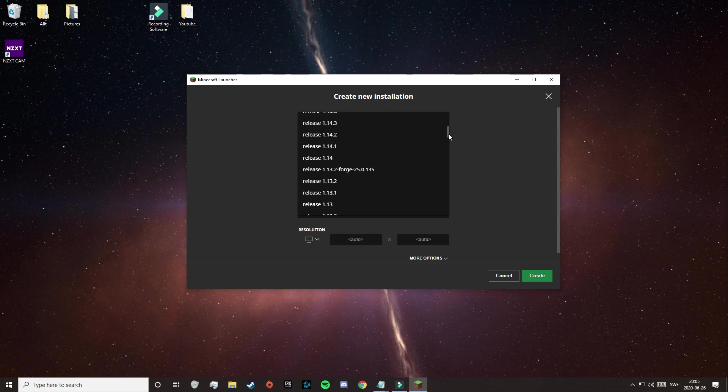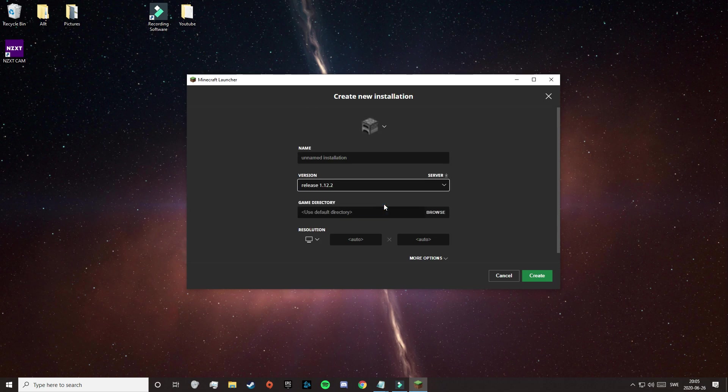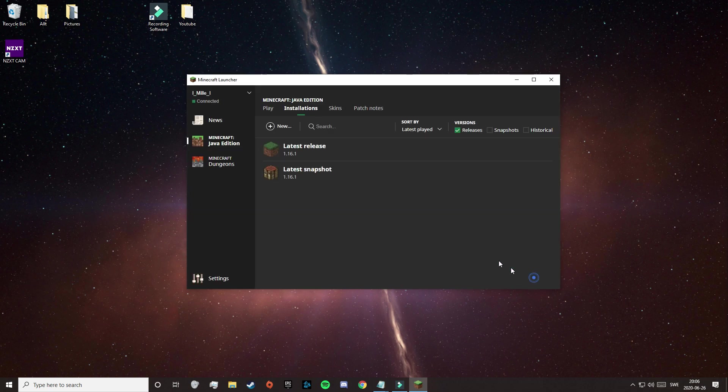So if you want to download your mods on 1.12.2 for example, then select that and name it maybe Minecraft Modded. There we go — Create.